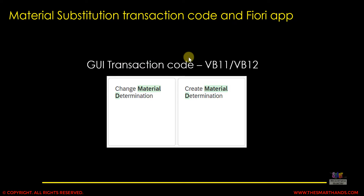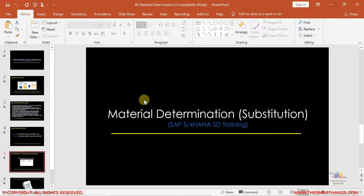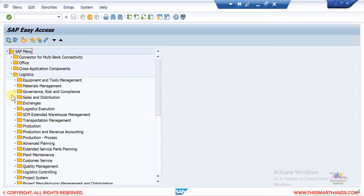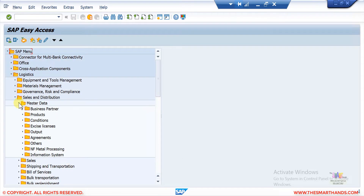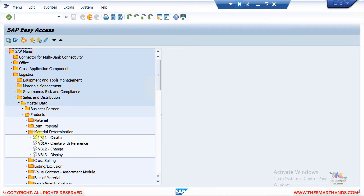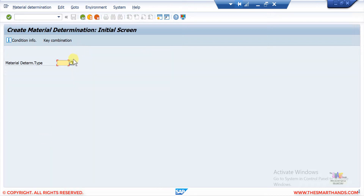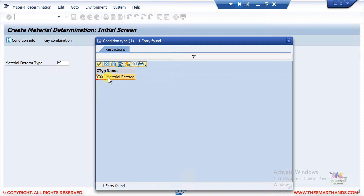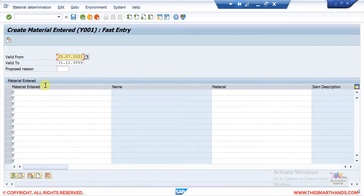The transaction code to create the substitution master data is VB11, and VB12 to change it. There is also a Fiori application which I'll show shortly. In the system, you can enter VB11 directly or navigate via Logistics → Sales and Distribution → Master Data → Products → Material Determination. In the standard S/4HANA system, there is one condition type available: Y001 — Material Entered.